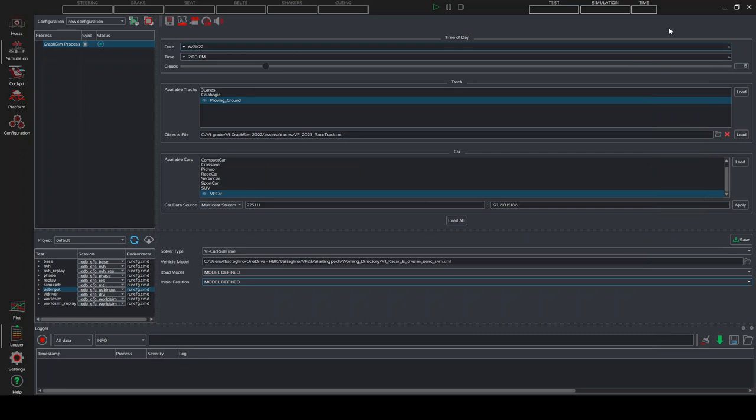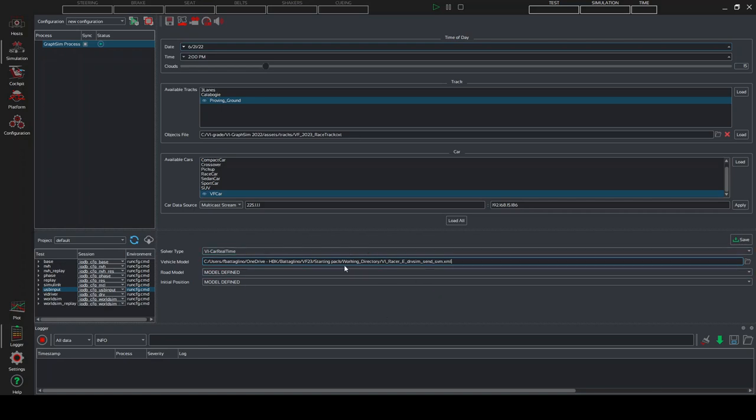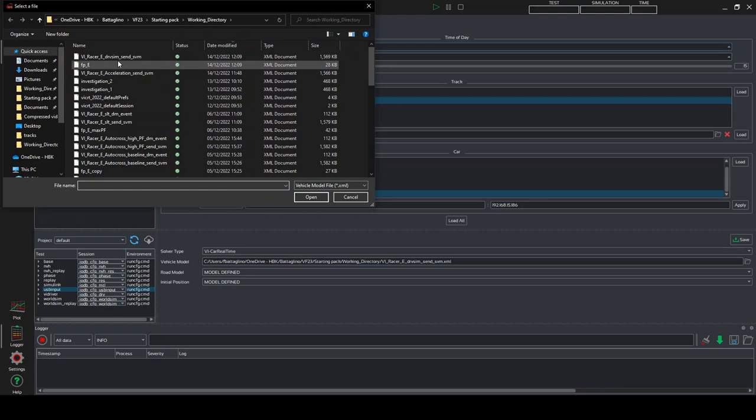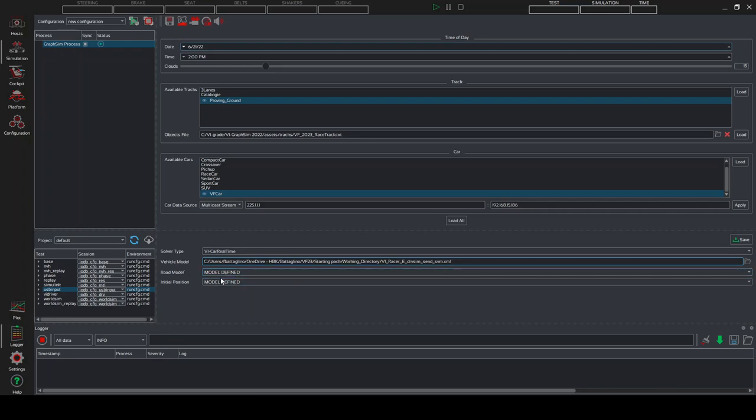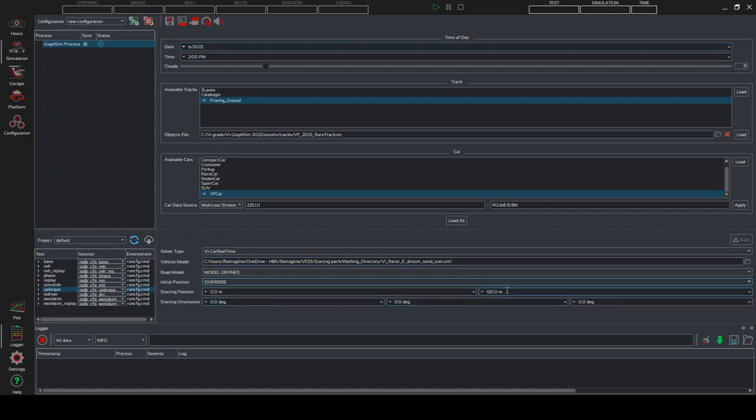So at this point, the last passage there remains before launching the simulation is to check that the solver type is VI Carrial Time. We have to select the vehicle model we created before with the event of Drivesim in Carrial Time. So we simply open here and we go into our working directory, selecting that send underscore SVM XML file. Since we have correctly defined the event earlier, we can leave the road model as model defined, but we have to change the initial position to override and we have to put as Y position 120 meters. We can click on save to conclude. And at this point, we should be ready to launch the simulation. I will actually have to change my setup to do so. So I'll catch you later.